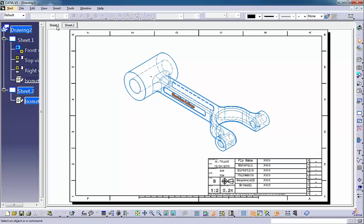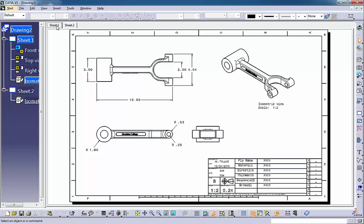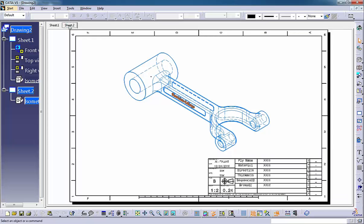Normally, to create a drawing, you extract the views from a part or assembly, and then add dimensions, borders, and notes.